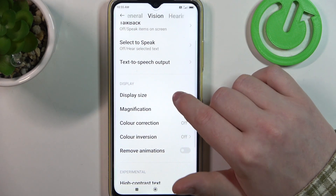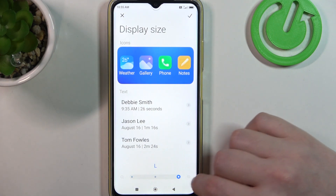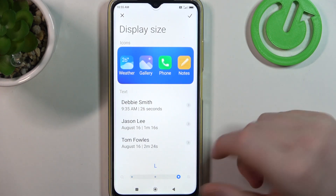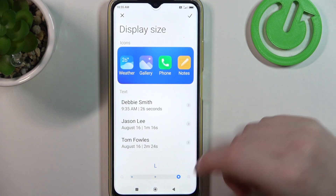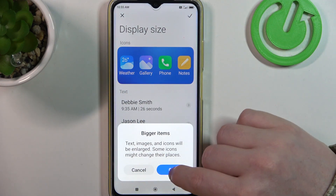Here you can find display size and we can make it large like this. Make sure to save it.